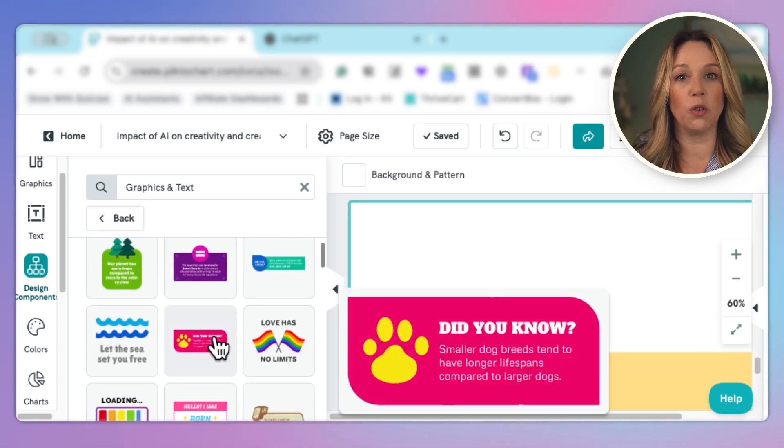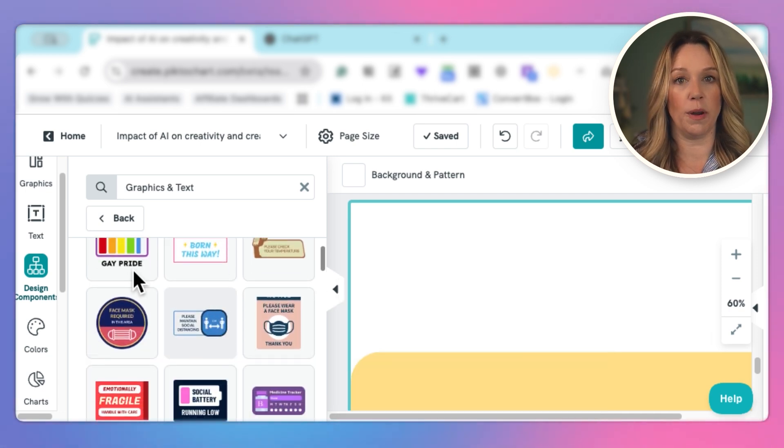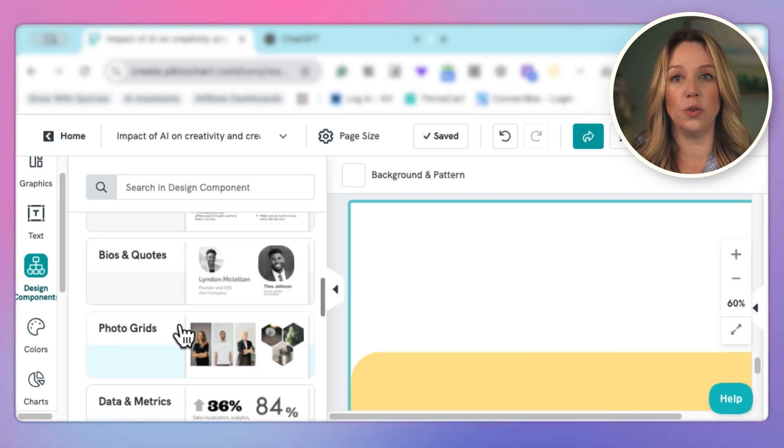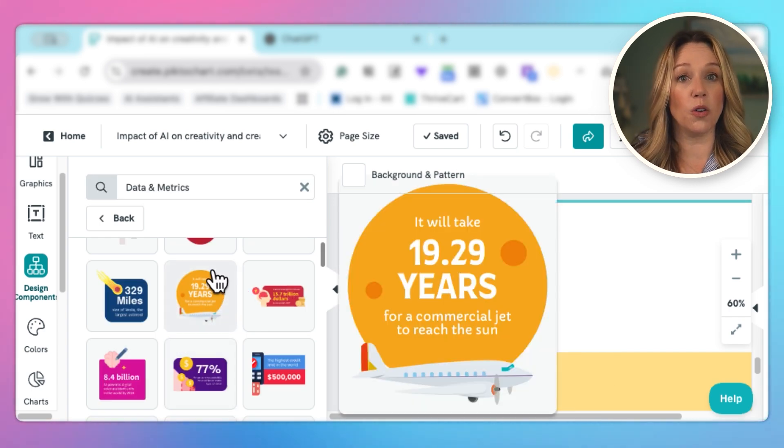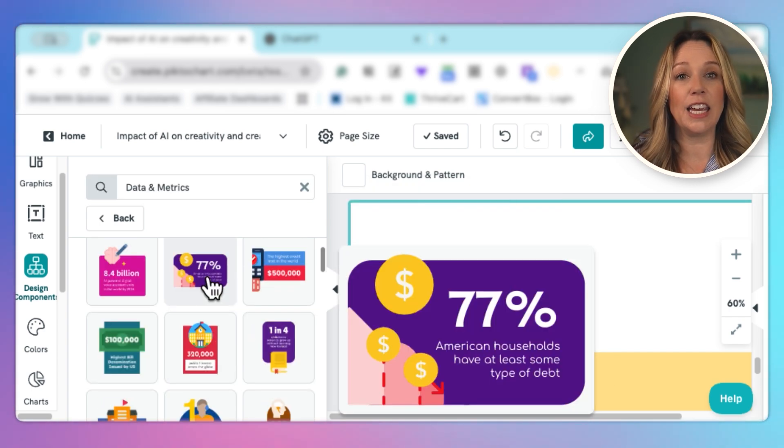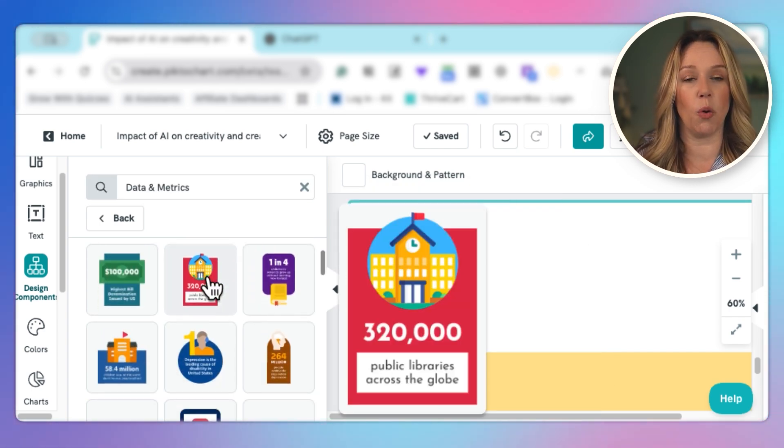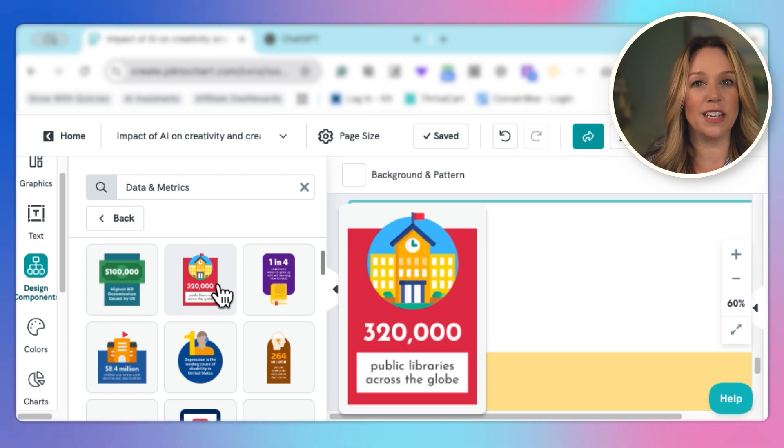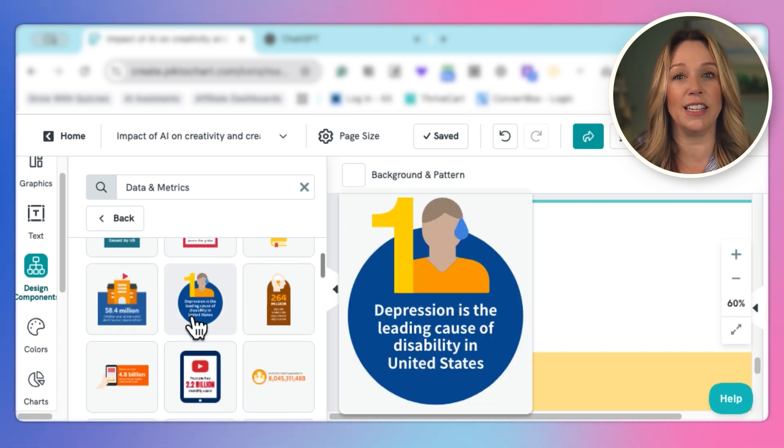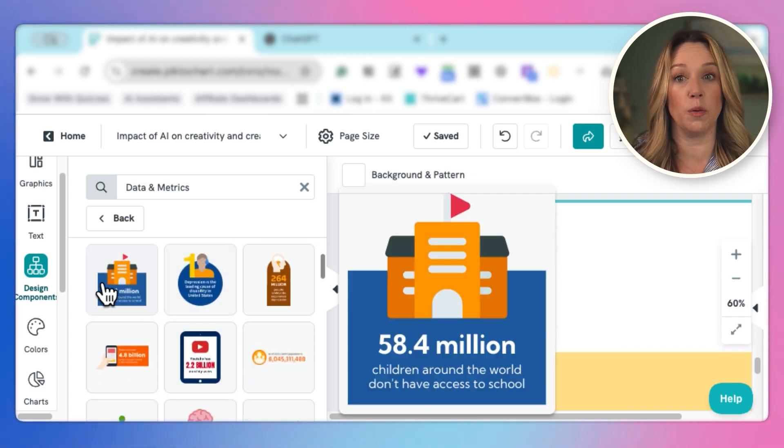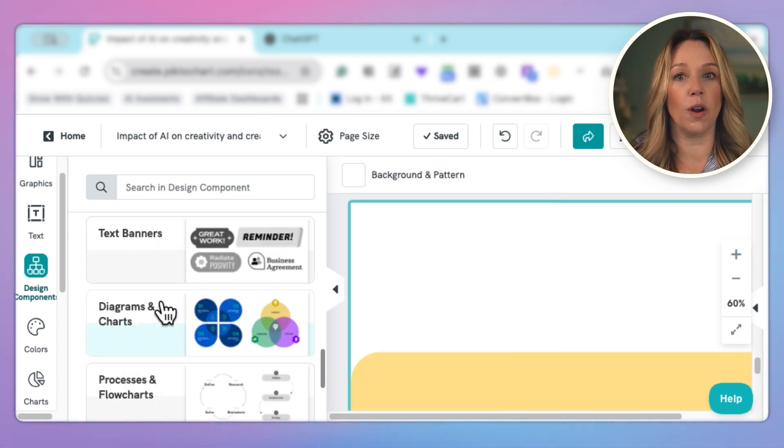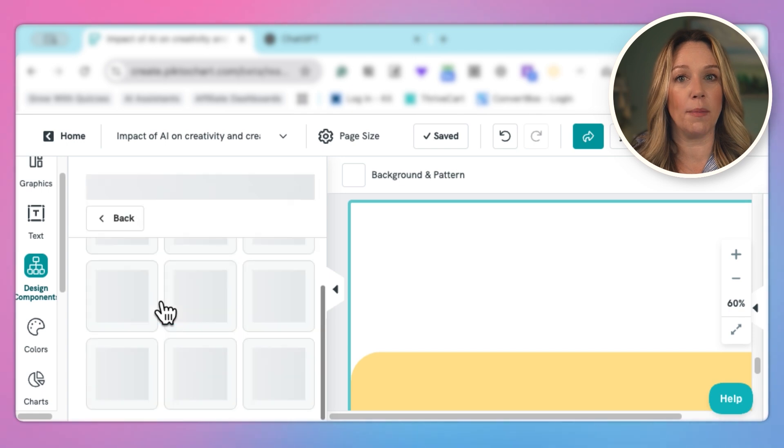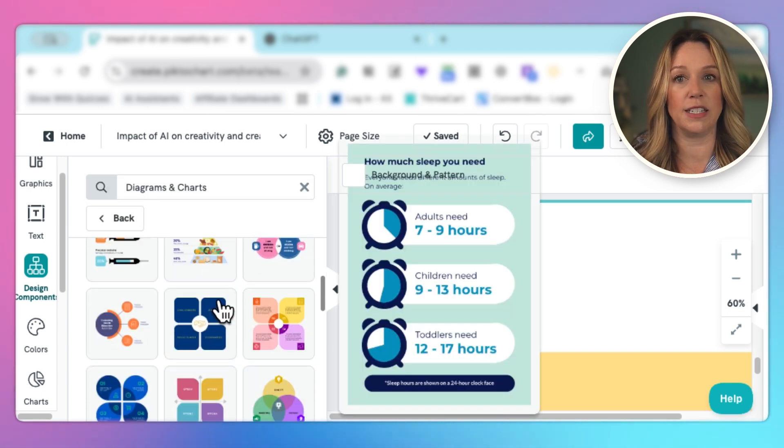So these would be great to have quotes within your presentation. I can use data and metrics. This would also be great to add any information that we think is really important. Rather than in just a bullet point, these graphics highlight it so much better. But I know that I am looking for a diagram and a chart because I'm looking for a Venn diagram.